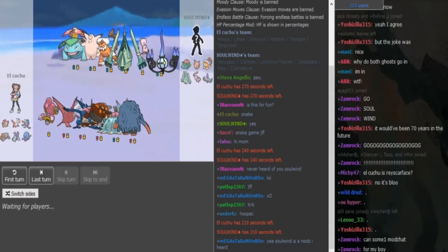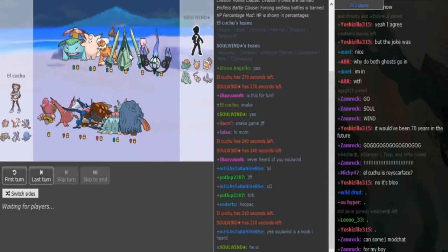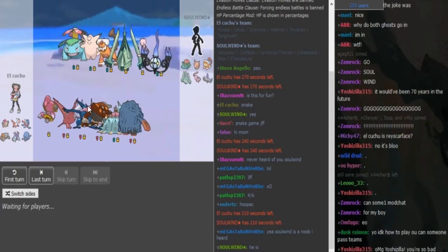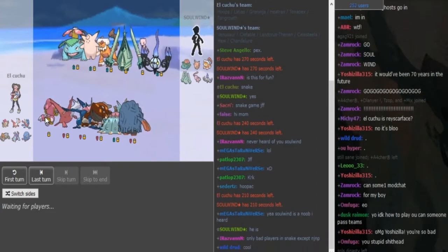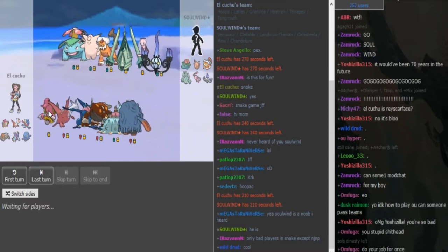And a standard defensive Celesteeler. Looking at Ray's team, he has a regular Hoopa. This could be a Nasty Plot variant or a Specs Hoopa.